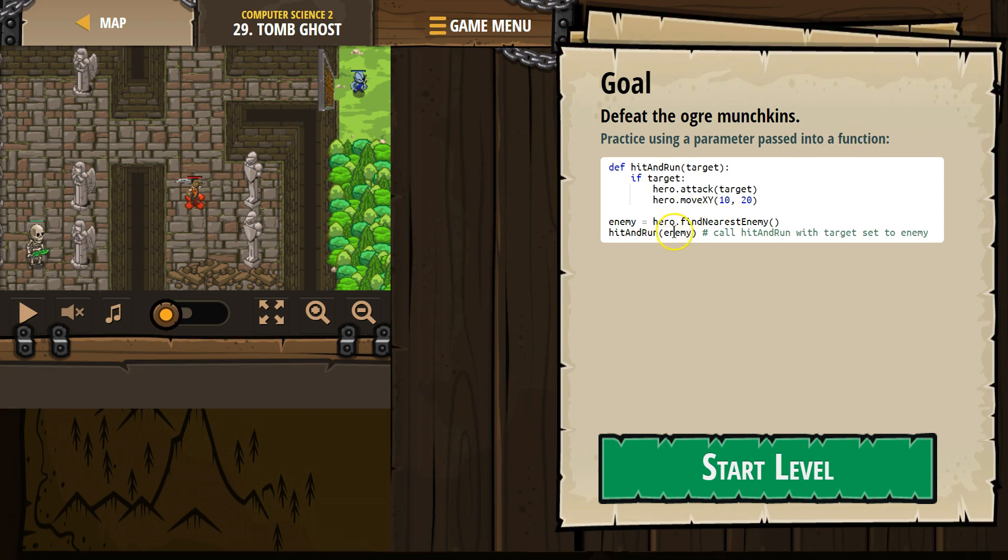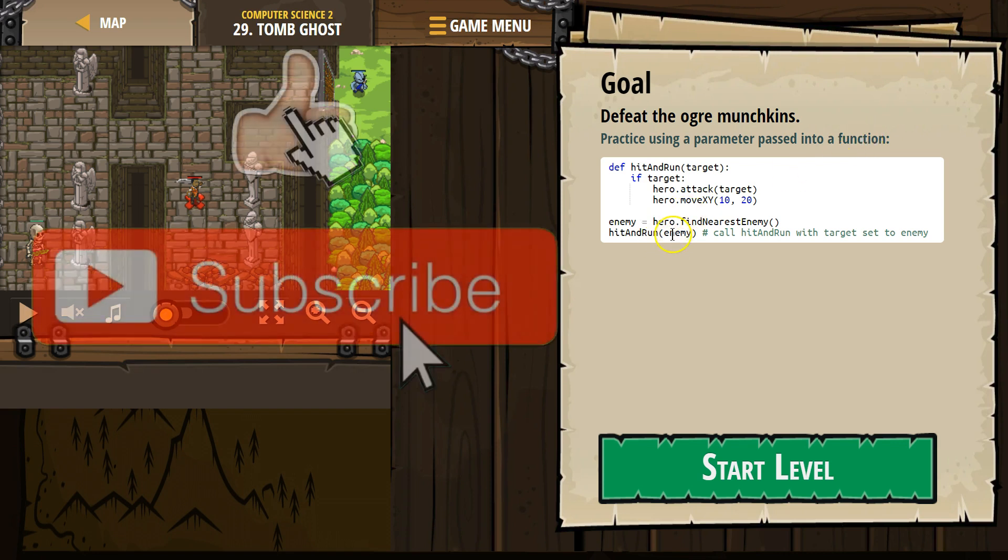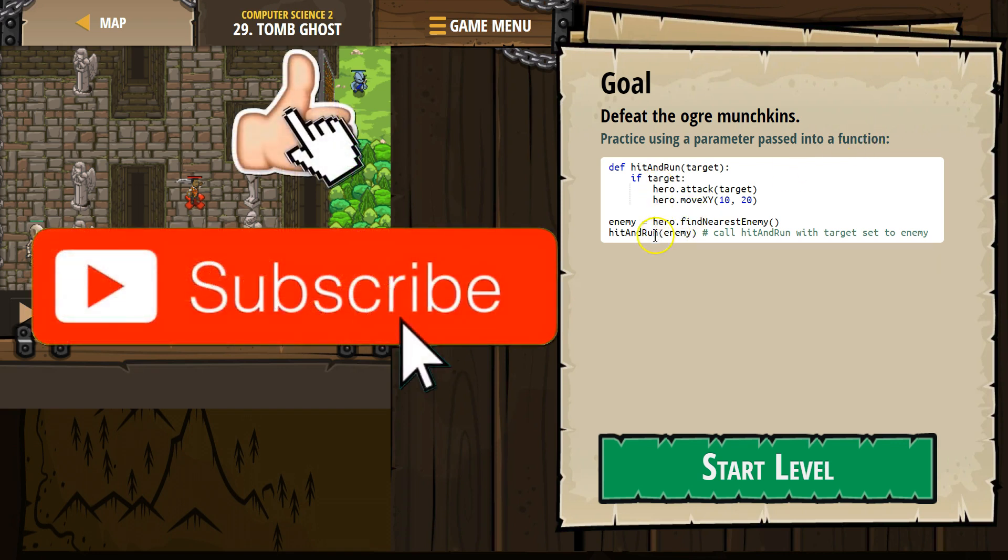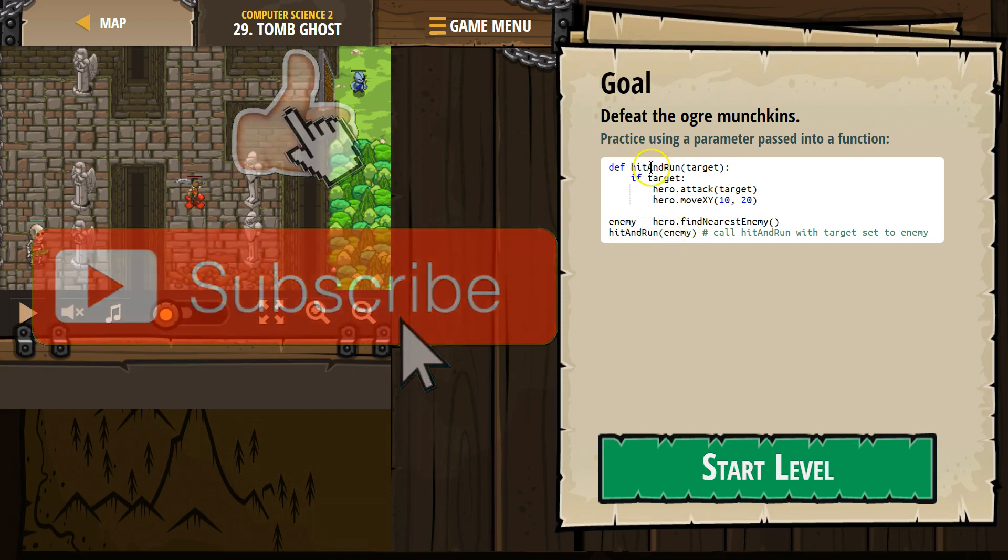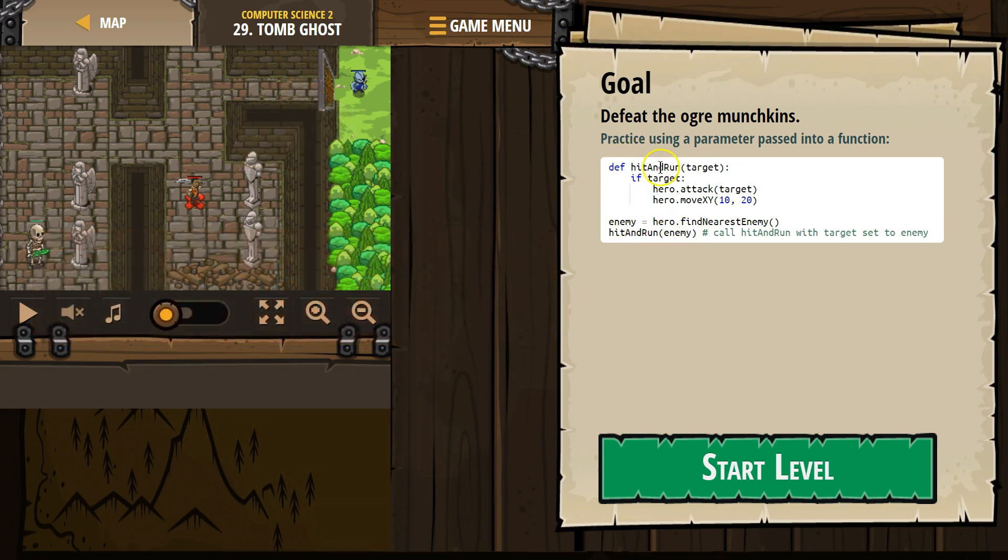So this is where we tell the computer hit and run enemy. And so then it runs our function, hit and run, and enemy now equals target. So then it says, okay, does enemy exist? Attack enemy. Let's try this out.